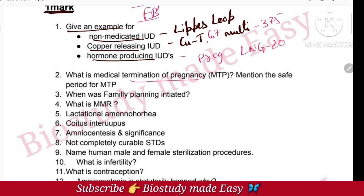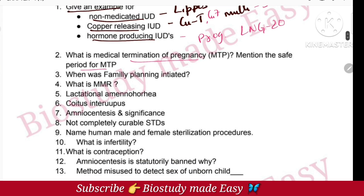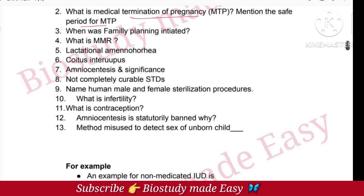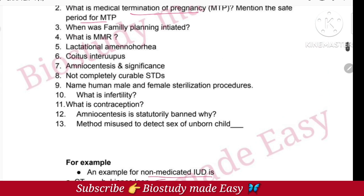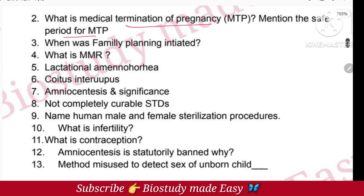MTP stands for Medical Termination of Pregnancy — it is considered safe during the first trimester. Next, what is the family planning initiative? That is 1951.